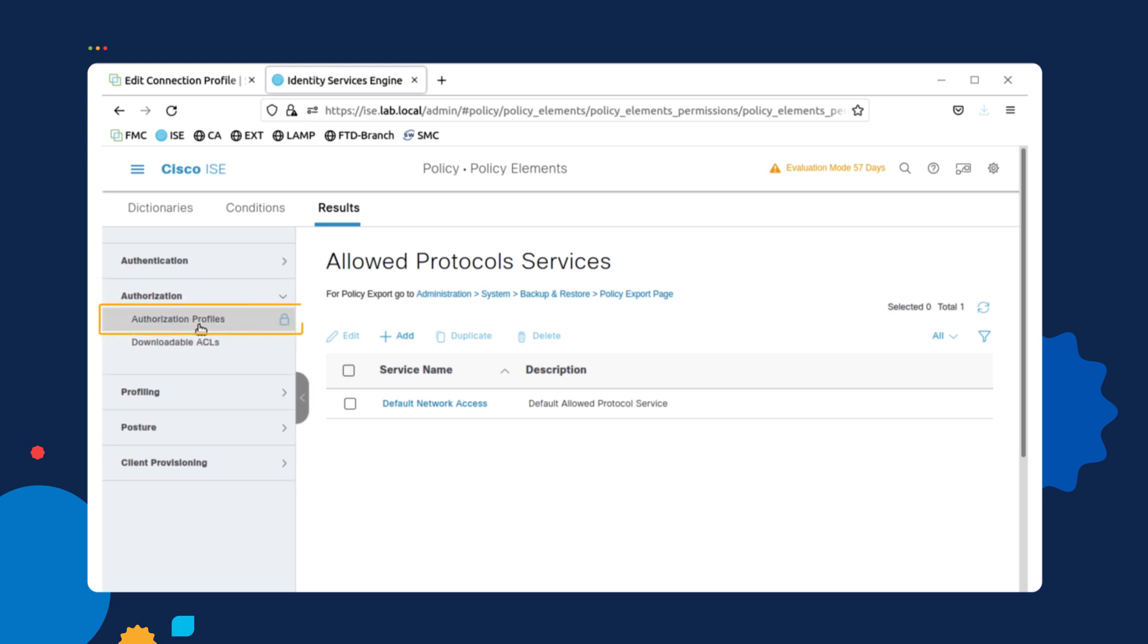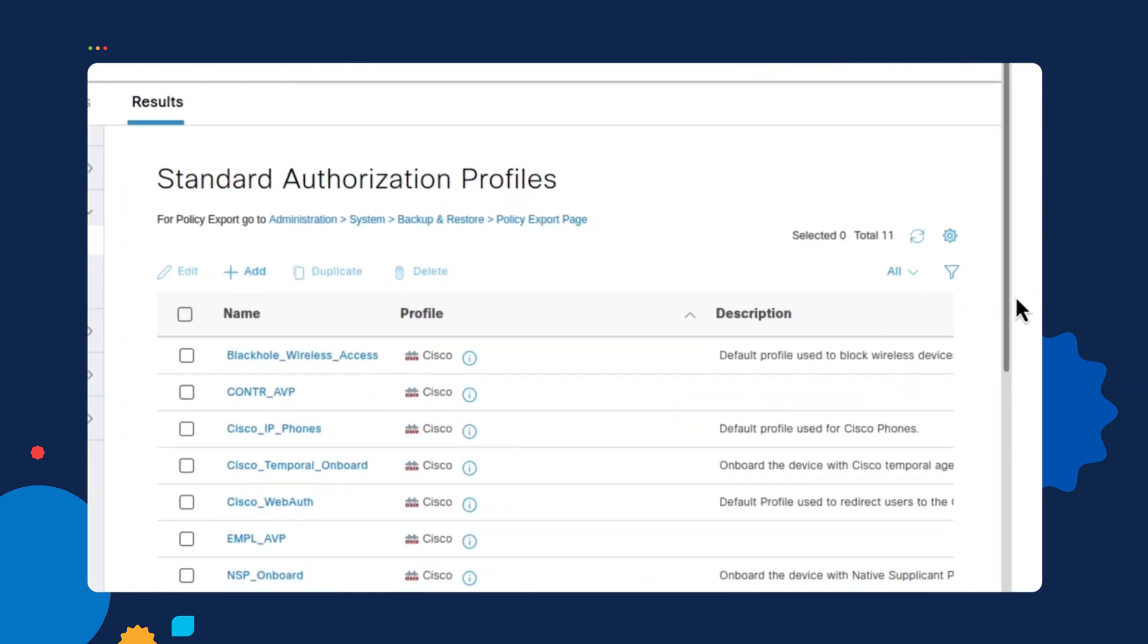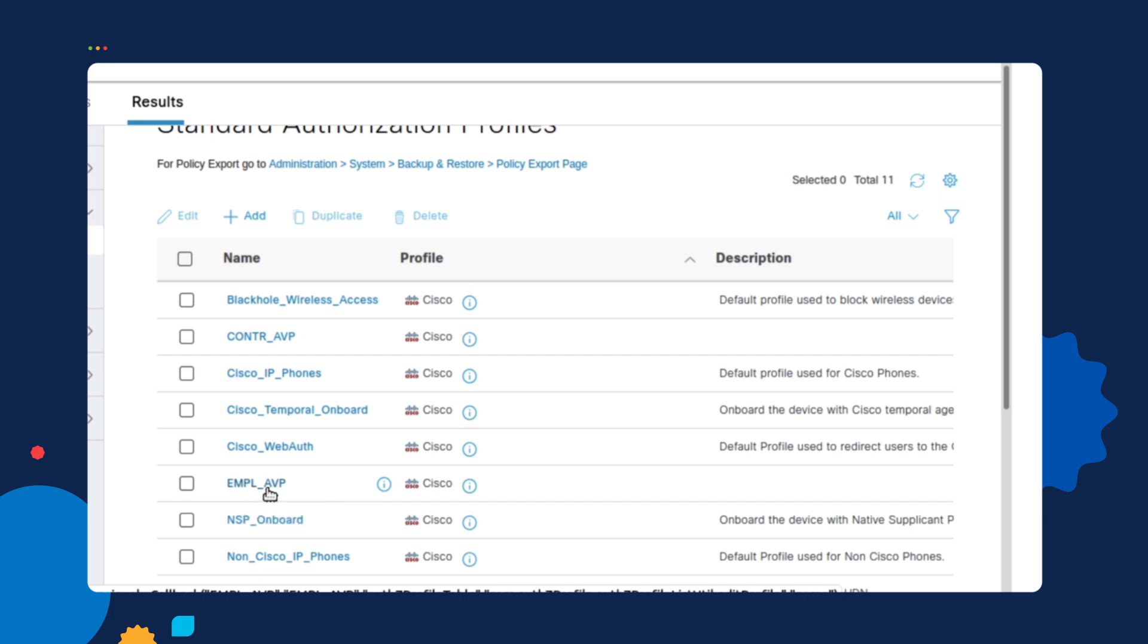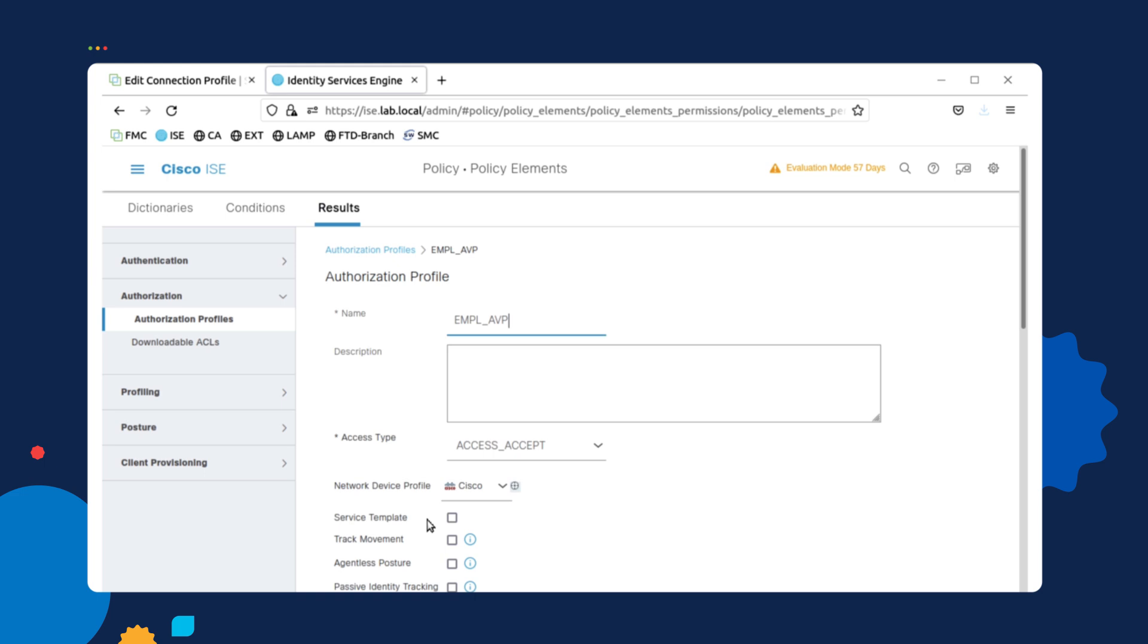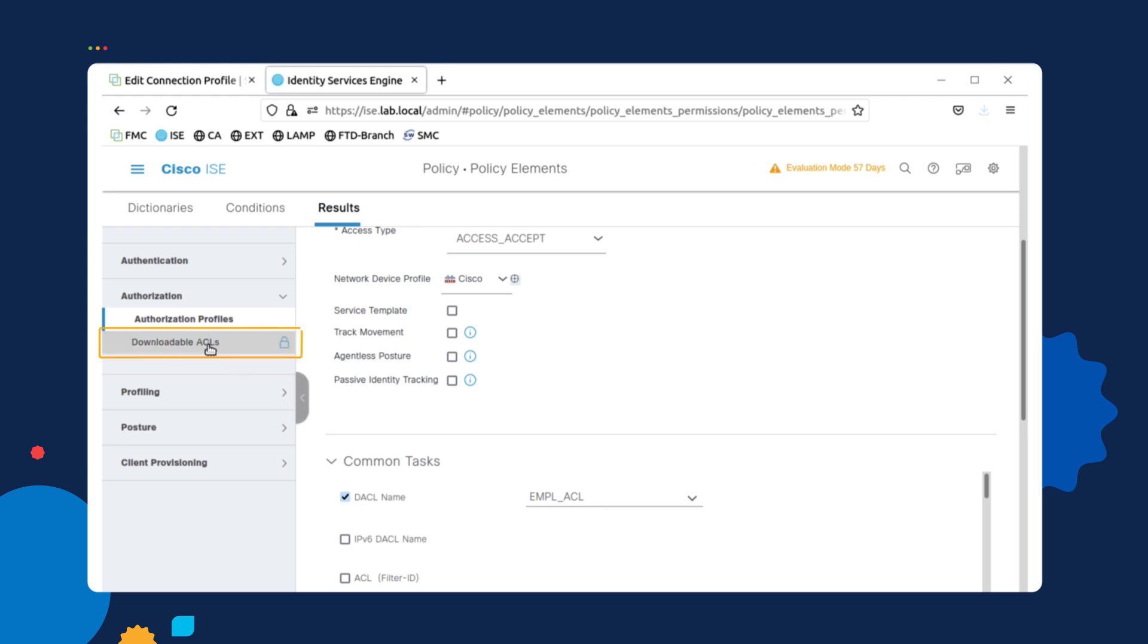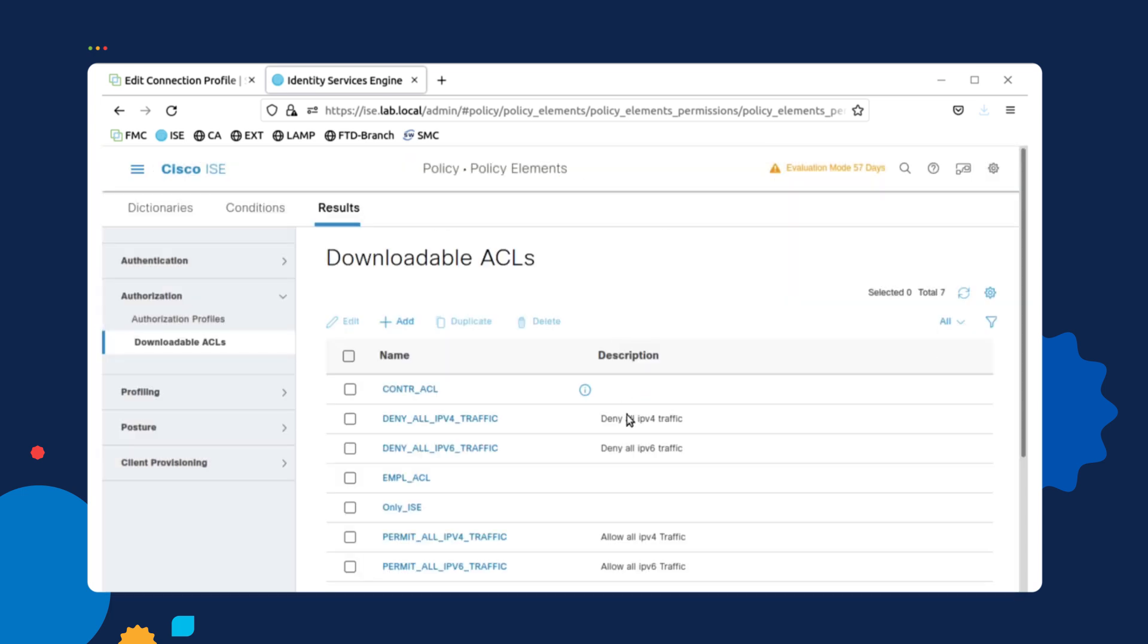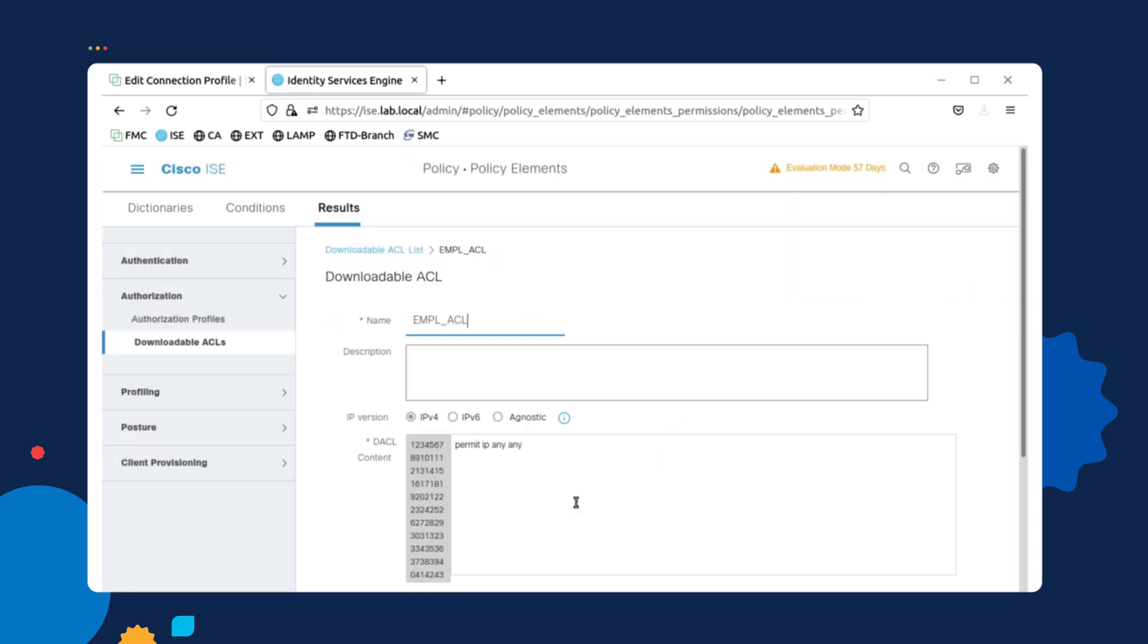And select Authorization Profile. Now, we're using this particular authorization profile for our authorization rule called EMPL underscore AVP. As you can see, this sends an access accept. However, if you go to the bottom, you will see that we have a downloadable ACL that we've selected, which is called EMPL underscore ACL. If we go over to downloadable ACLs and we select that, you will see that that is just a broad open IP any any.